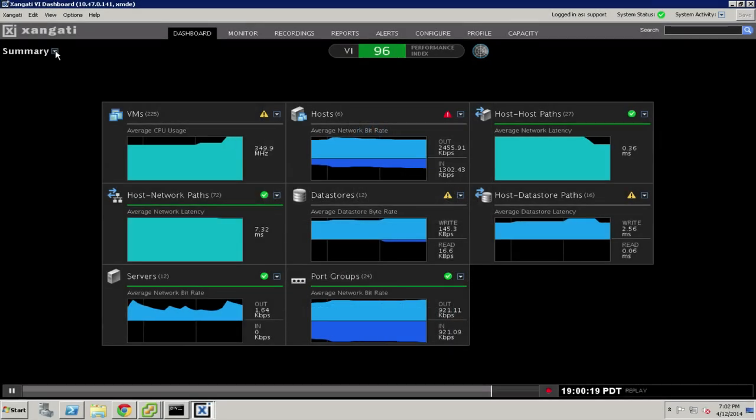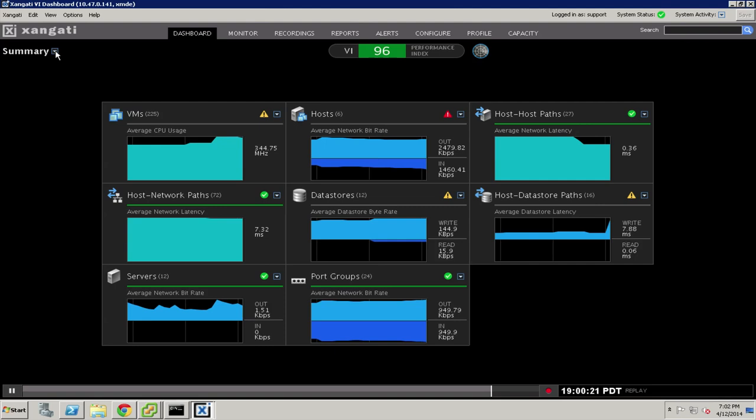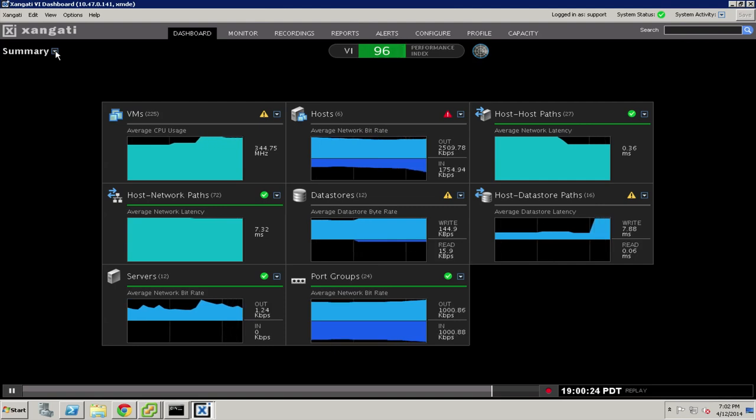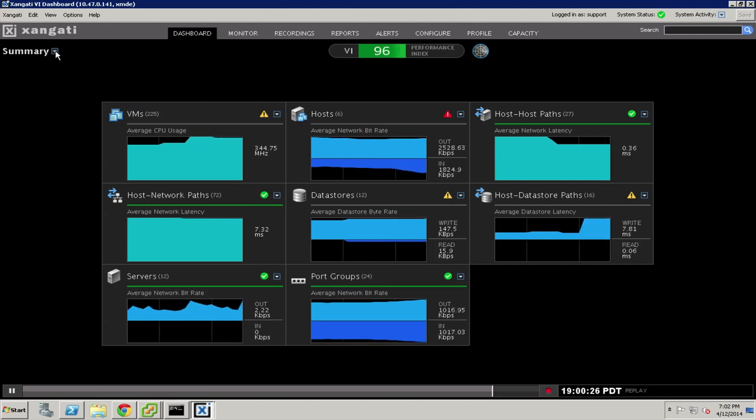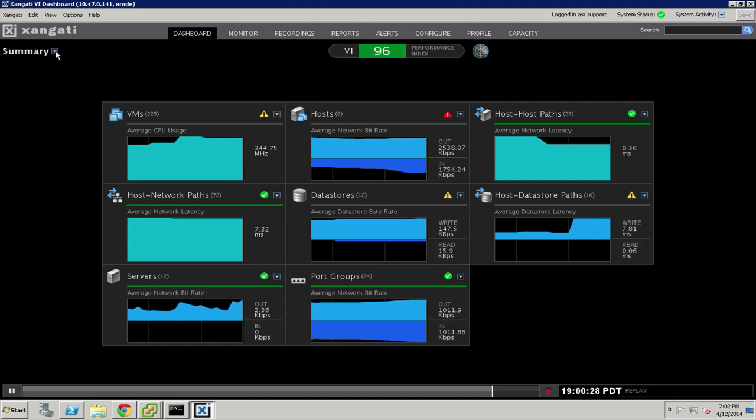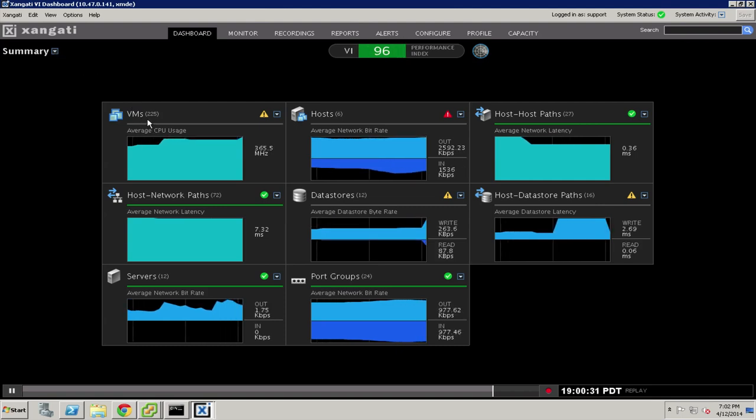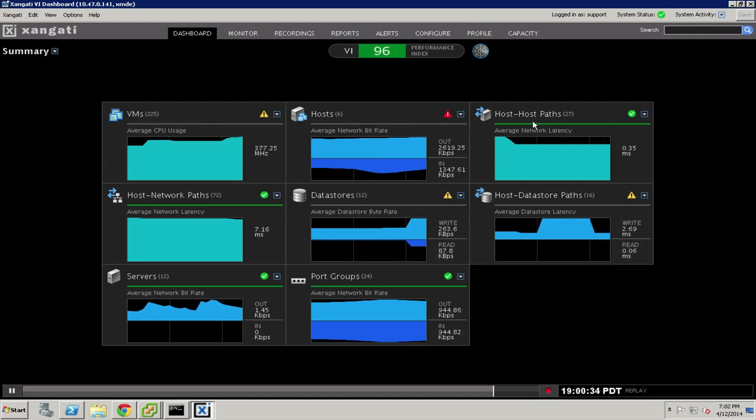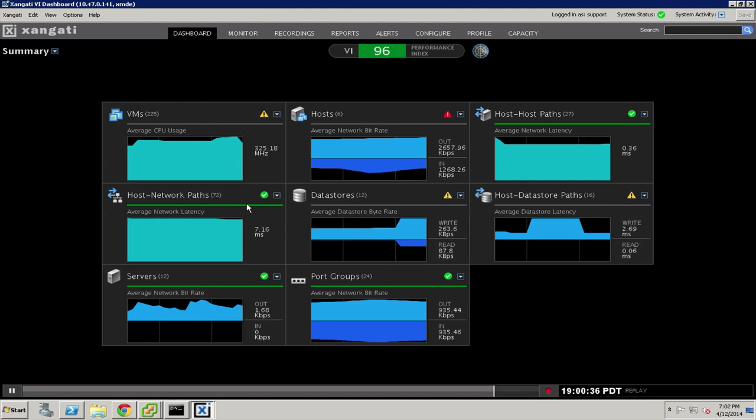The Zangati VI Dashboard is at the heart of the VI Dashboard suite, and it is designed to encompass all of the major components of a server virtual infrastructure. You will notice that it keeps track of the virtual machines, the hosts, the various network paths that connect those hosts out to the physical world and the rest of the data center.